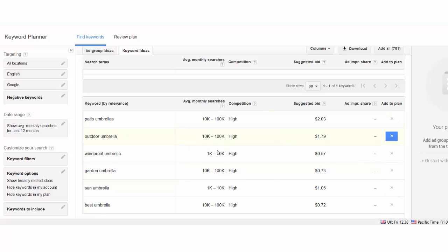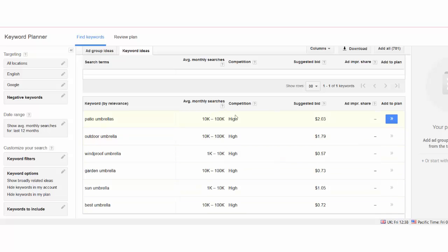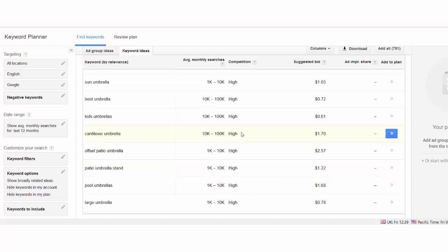Here is the amount of monthly searches and here is the competition. This means in Google AdWords, of course not in Amazon, but if something is very competitive in Google AdWords it must be almost the same competition in Amazon for obvious reasons. Here you can also see some long tail keywords with three words, patio umbrella stand for example.